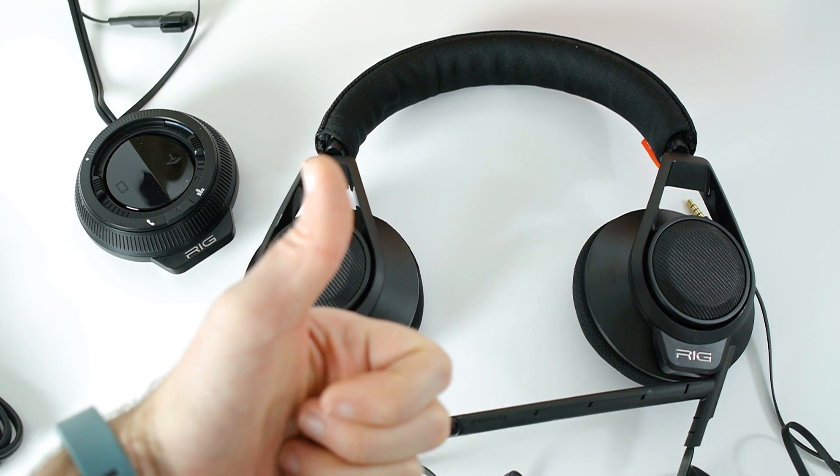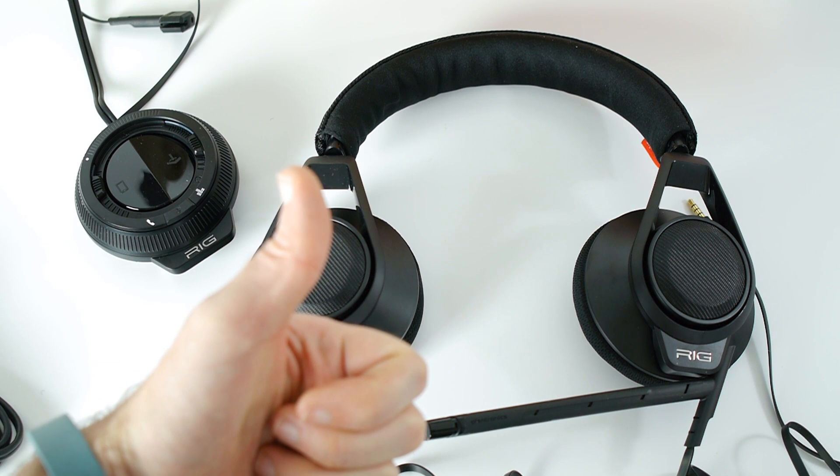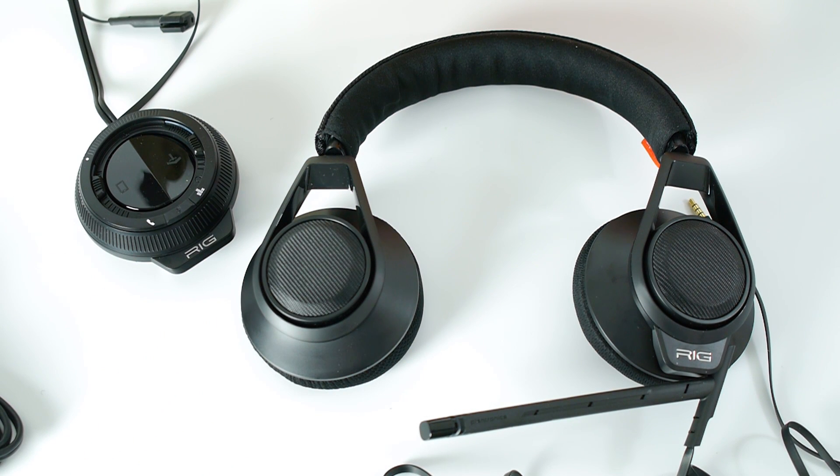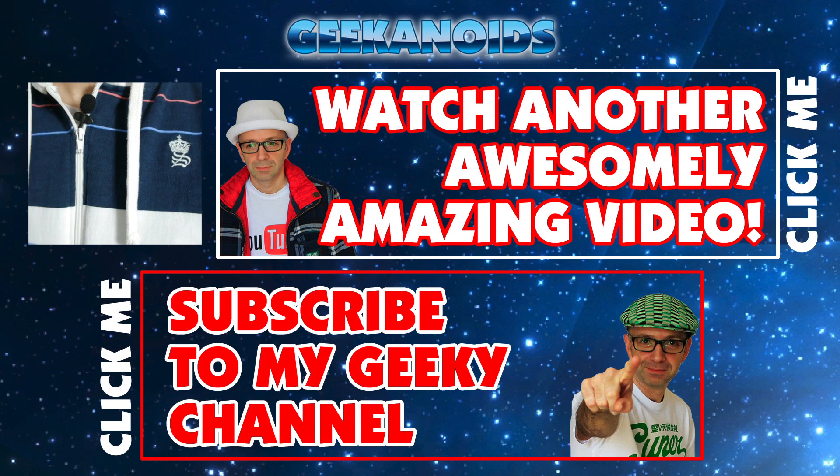These are the Plantronics Rig. Please do check out the link in the video description to the Plantronics website. Please do hit like on this video, please also subscribe, and I'll see you all in the next video.